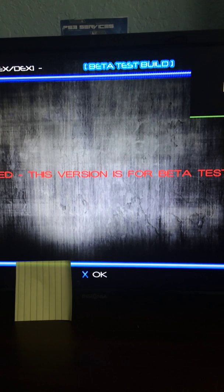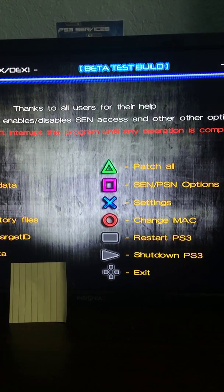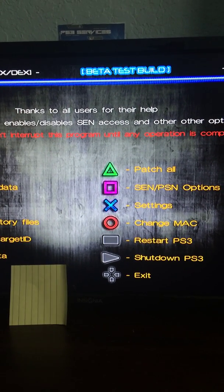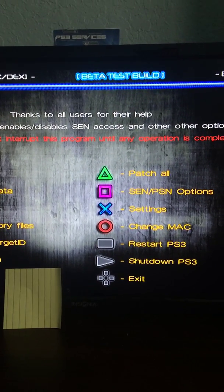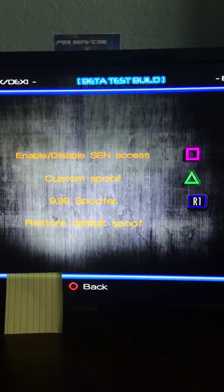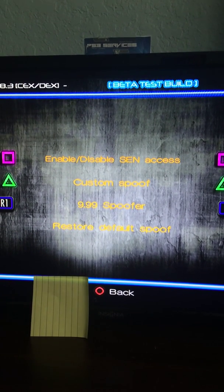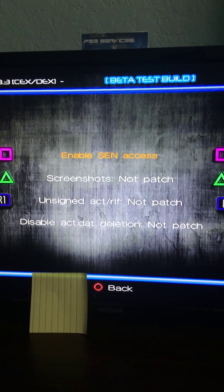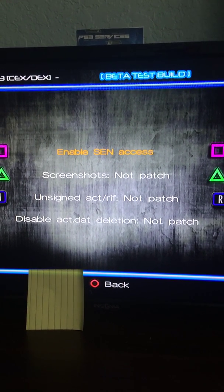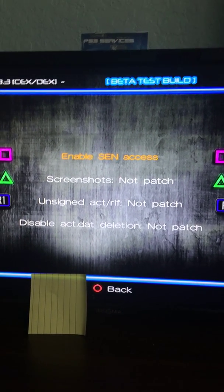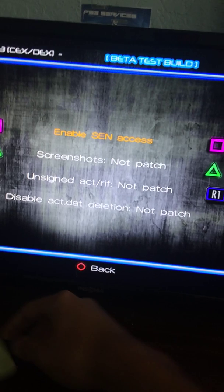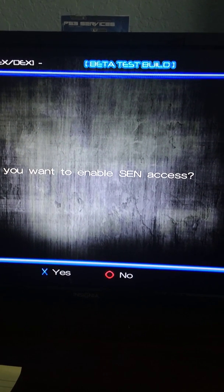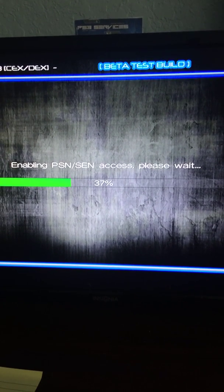Press X, and then you want to press square for SEN and PSN options. Press square, square again to enable SEN access. Press X, press square, and then press yes.